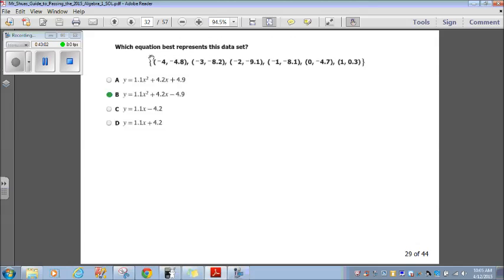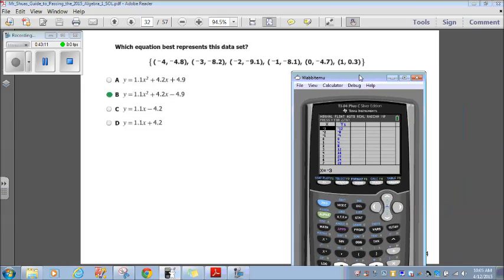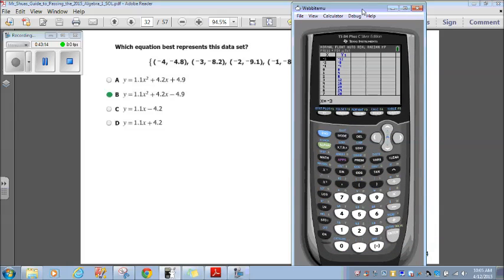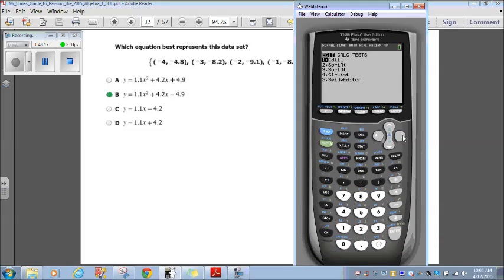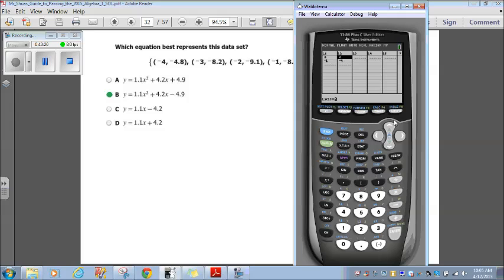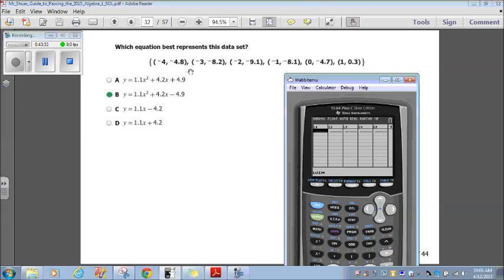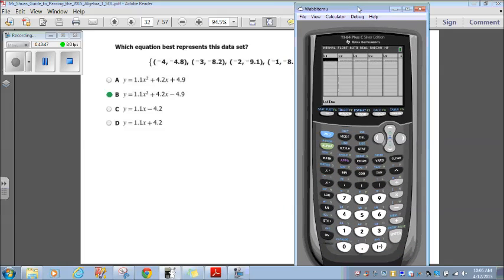Let's go on to question 29. Which equation best represents this data set? The easiest way to do this: go to your calculator. We're going to plot these points. First thing we're going to do, hit stat and edit. We're going to punch these points in. First I'm going to clear my previous data — go up, hit clear, enter; go up, hit clear, enter. Then I'm going to punch the first numbers into L1 (my x's) and the second numbers into L2 (my y's).